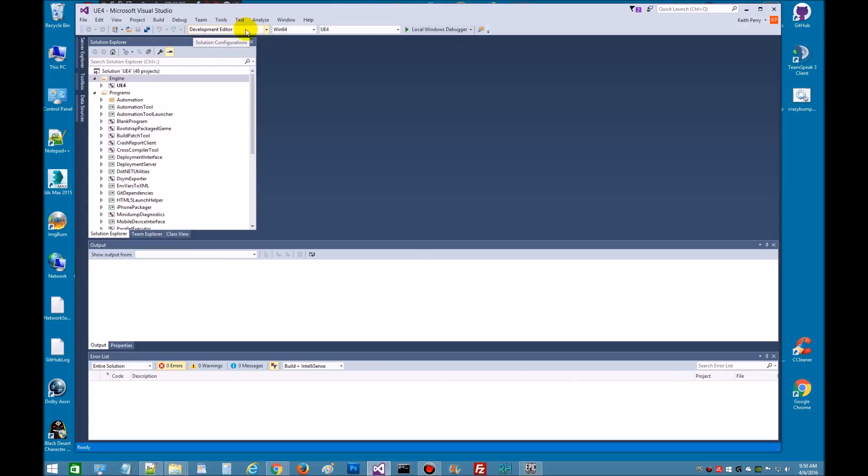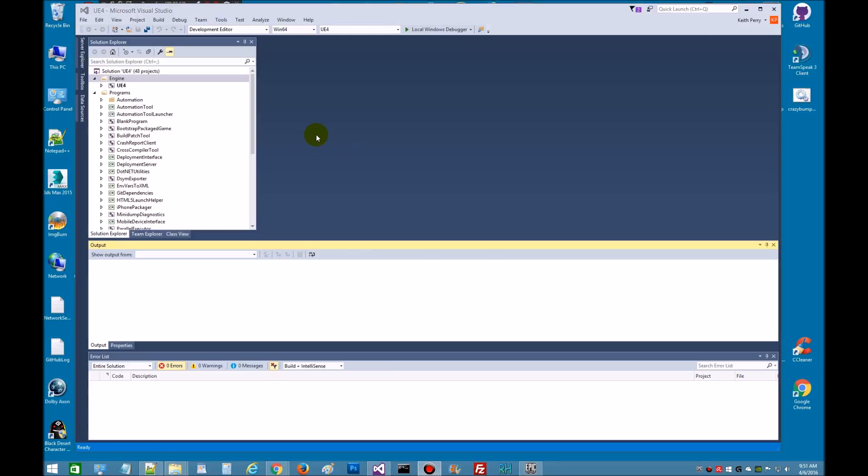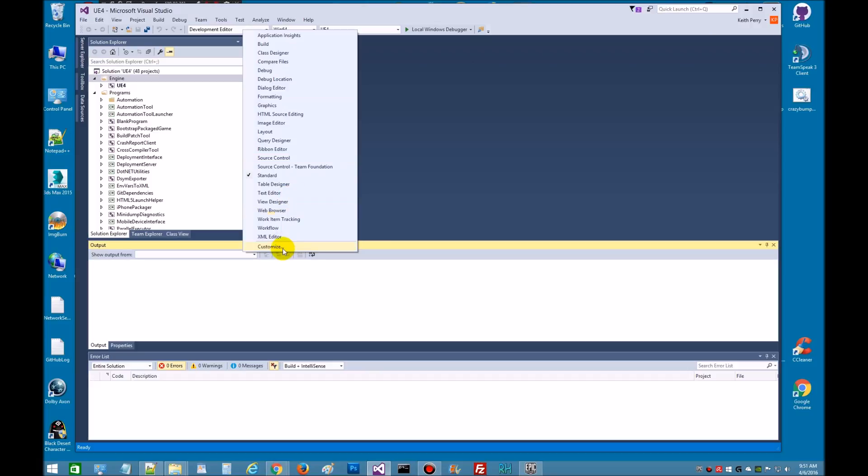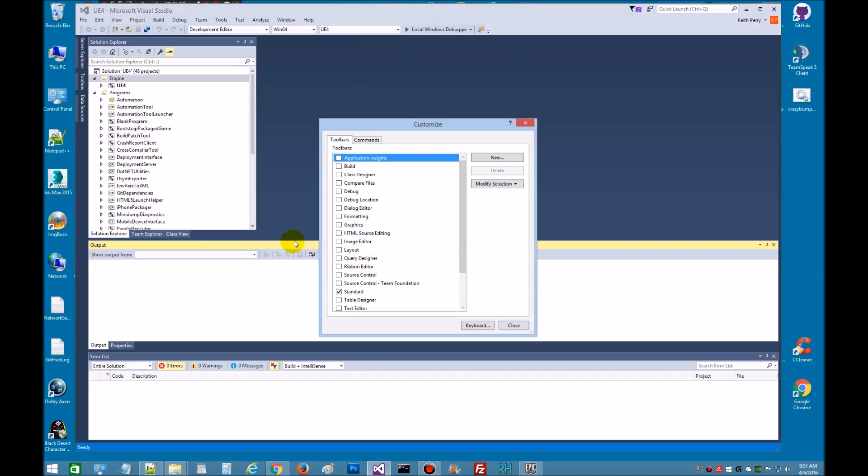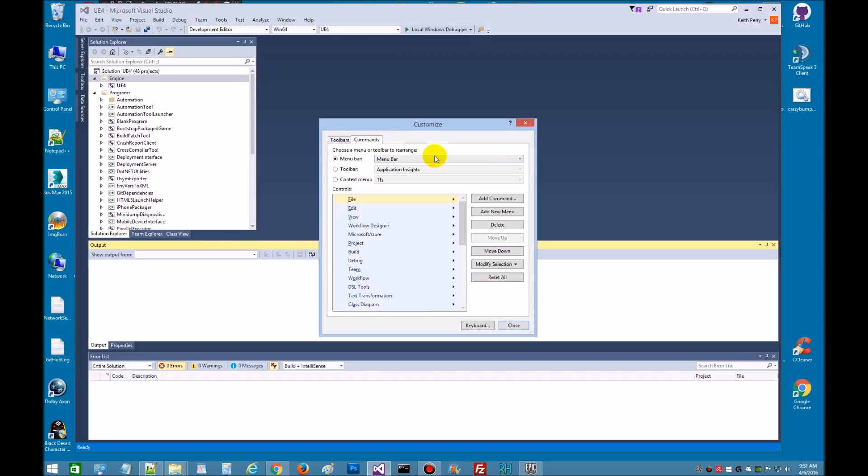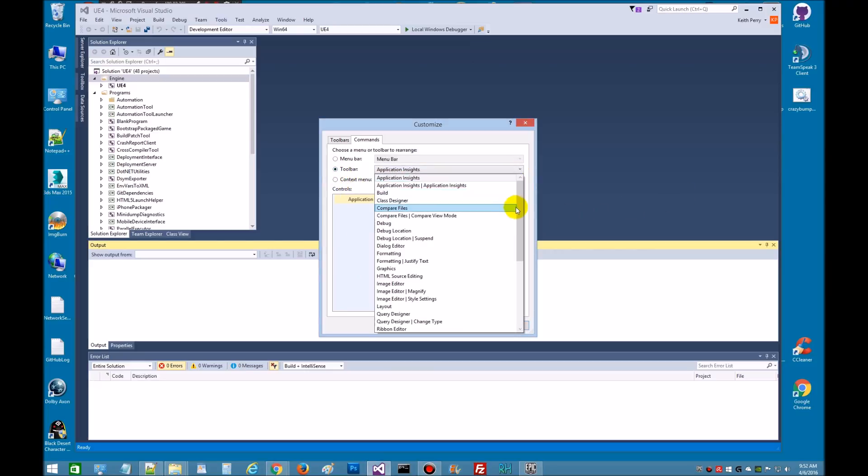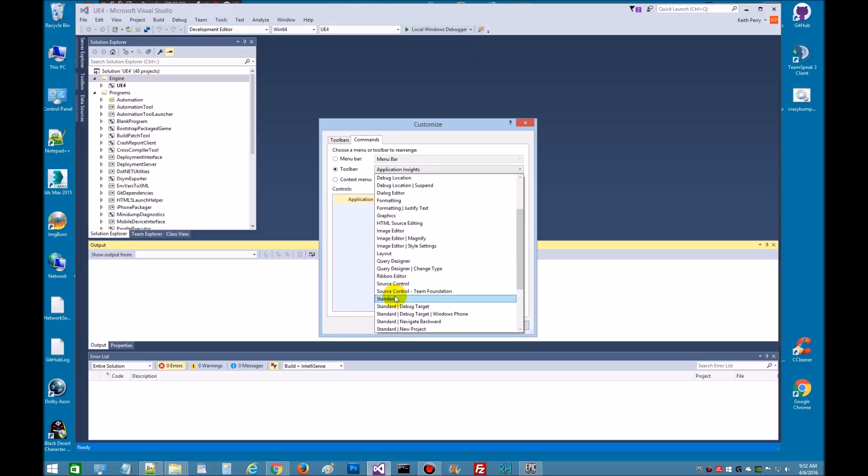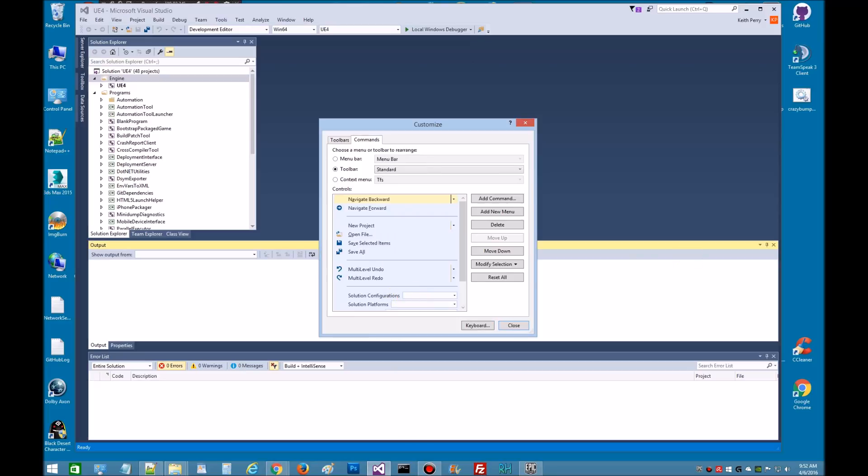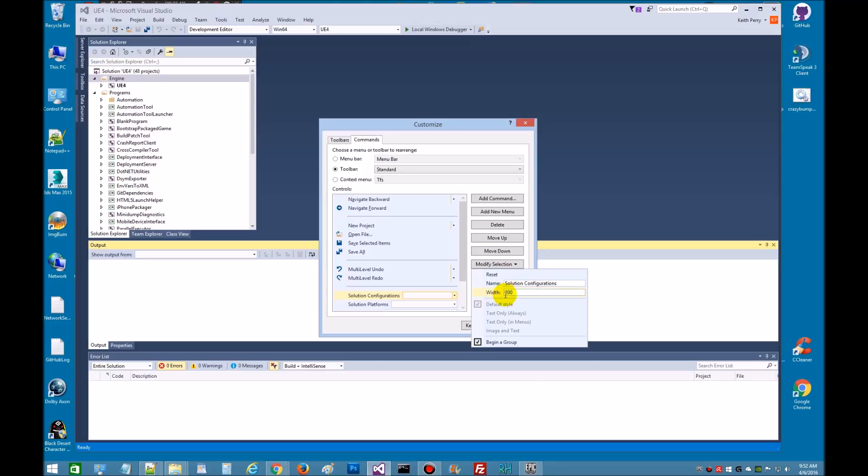And if you notice, I've got a large window here. So what you want to do is, usually this is really hard to see, and so let's come up here and we want to right-click on the toolbar, come down here to Custom, and then go to Commands. And then we'll go to Toolbar, let's get the drop-down menu, let's go to the Standard, grab Solution Configurations, hit Modify, Select,